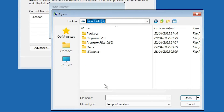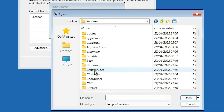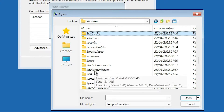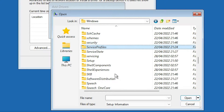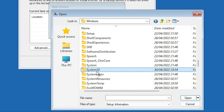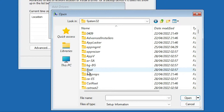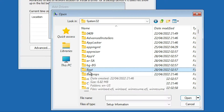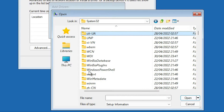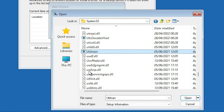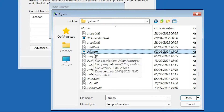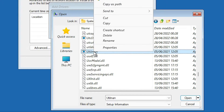The drives are arranged randomly, so I go to Local Disk G where I find my Windows folder. Double-click on Windows, then find System32 and double-click on it.